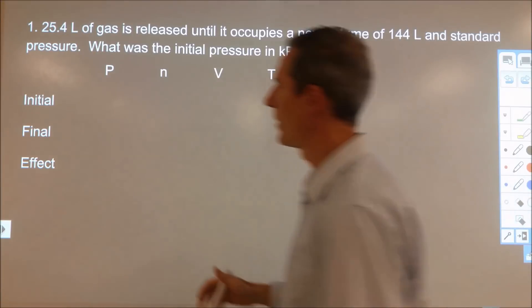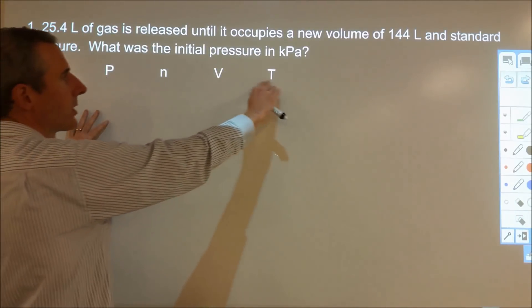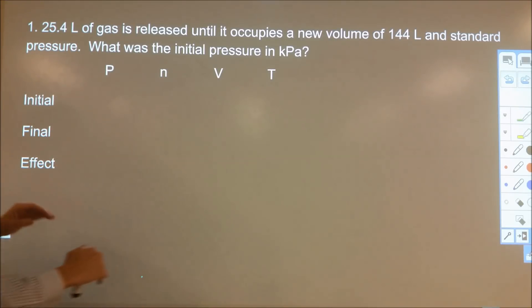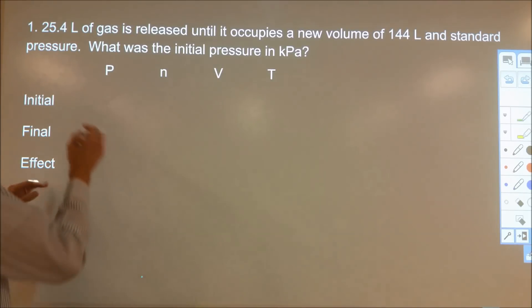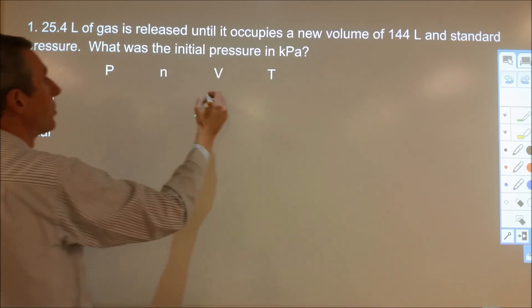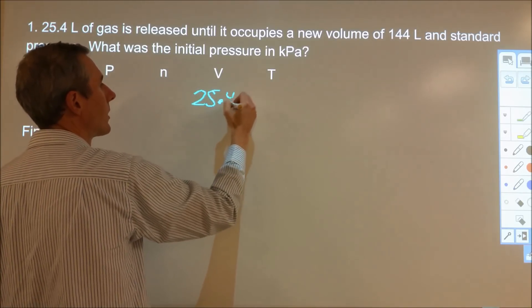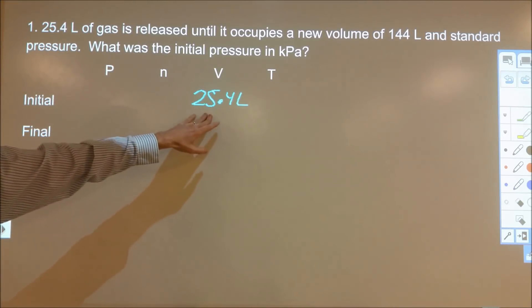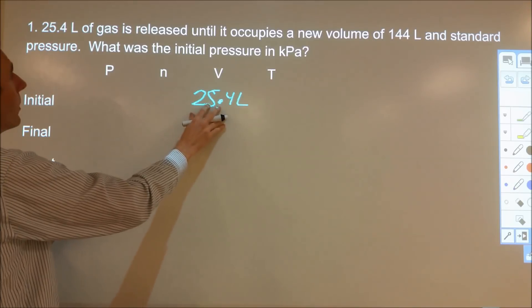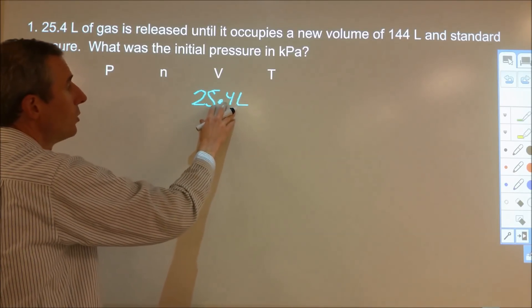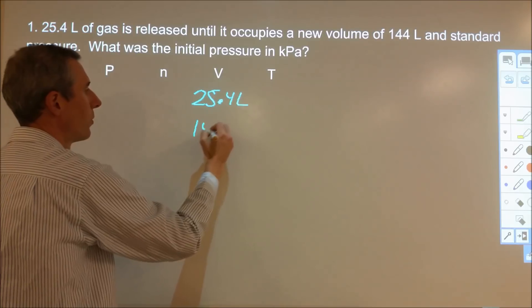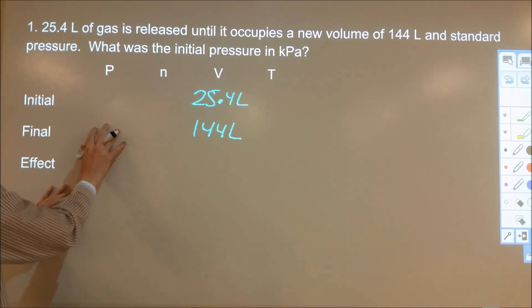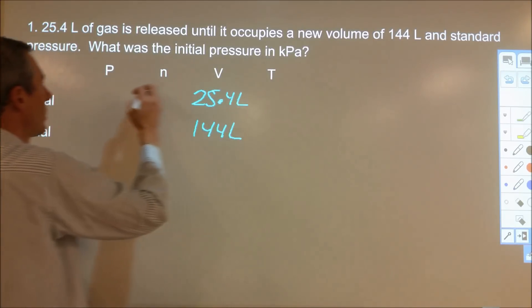The organizational tool for this is a table with our four different possible variables — pressure, volume, amount, and temperature — with initial and final amounts for all four. We'll use effects and proportionality to put that into use. Here we're starting with 25.4 liters of a gas released until it occupies a new final volume of 144 liters at standard pressure. It asks us: what is the initial pressure in kilopascals?